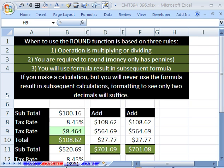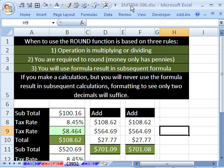Welcome to Excel Magic Trick number 395. If you want to download this workbook and follow along, click on my YouTube channel and click on my college website link, and then you can download the workbook Excel Magic Trick 394 to 396.